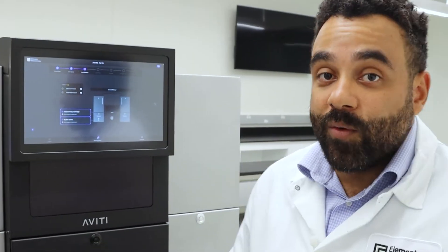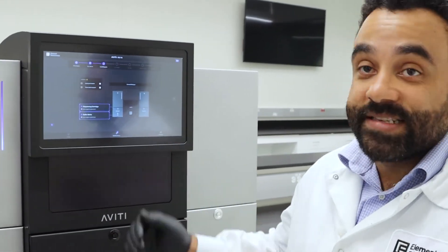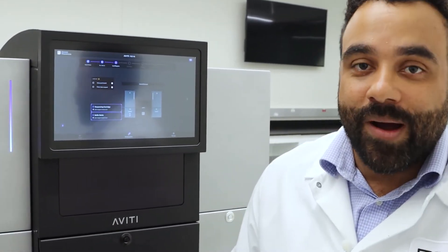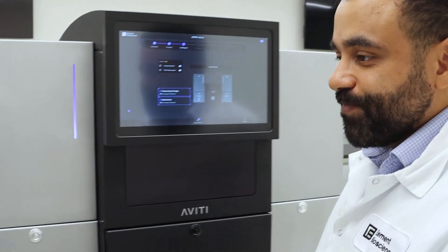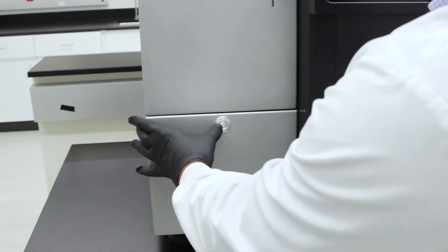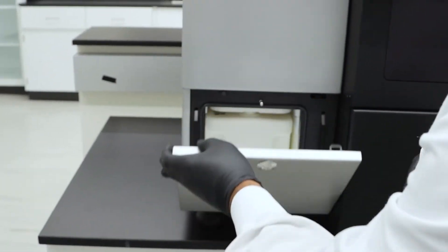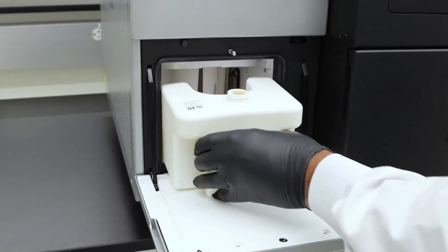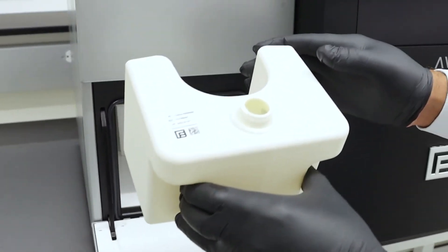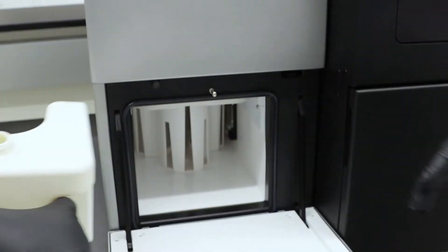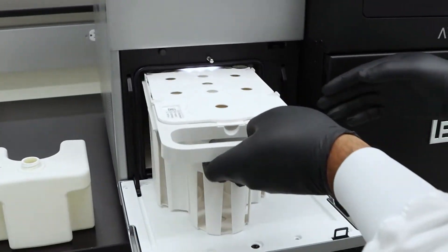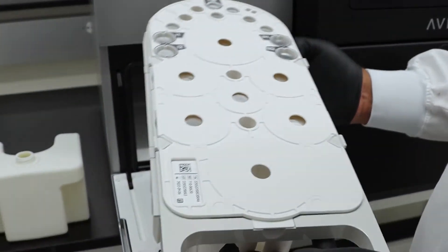So now the software will prompt you for the next steps, which will be removing the sequencing and UWB module. As you can see, this is the UWB module and the reagent cartridge.